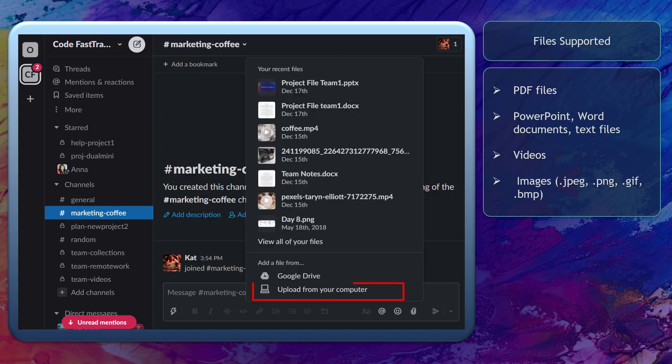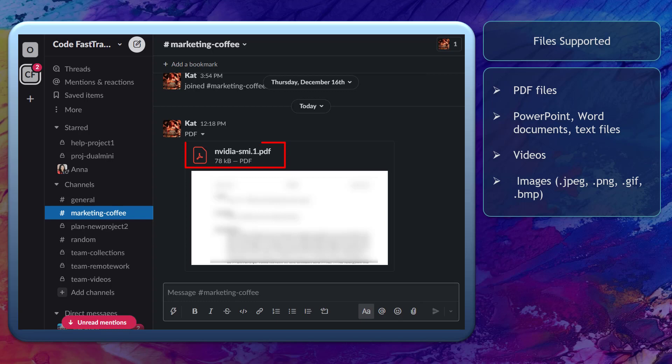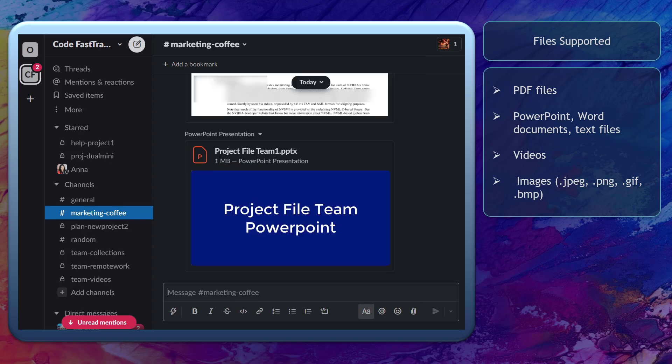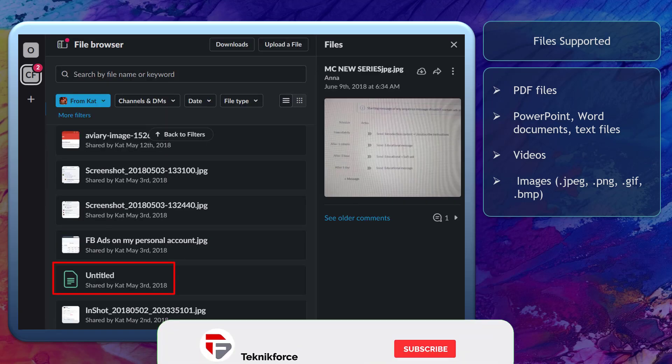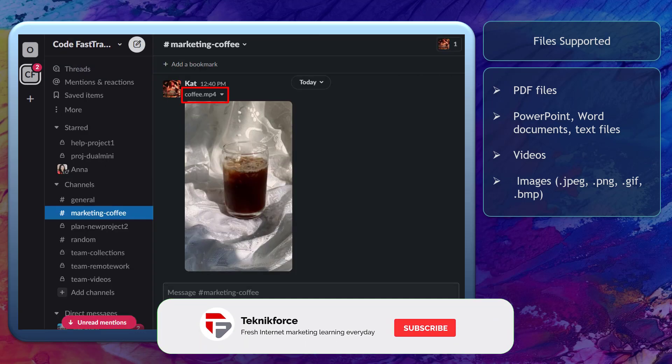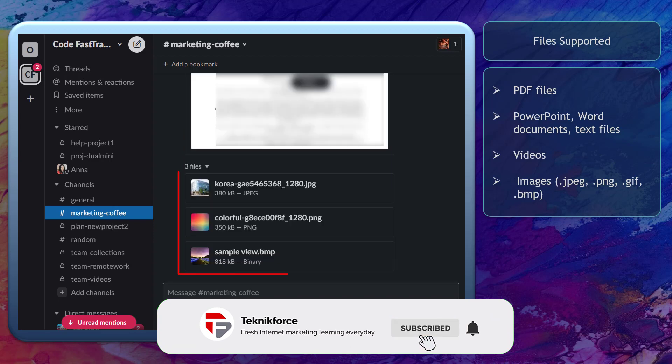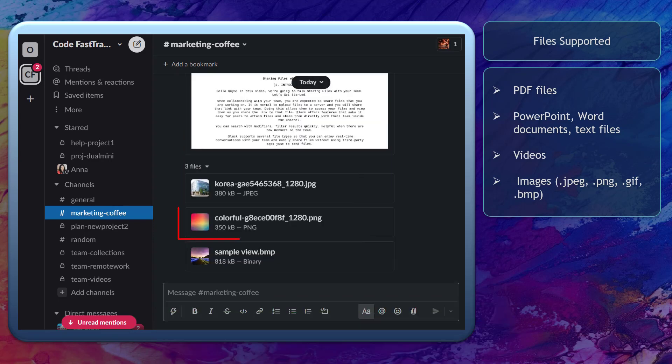You can upload files from your computer or any integrated apps such as Google Drive. You can share PDF files, PowerPoint files, document files, text files, videos, and images with file types such as JPEG, PNG, or BMP file types.